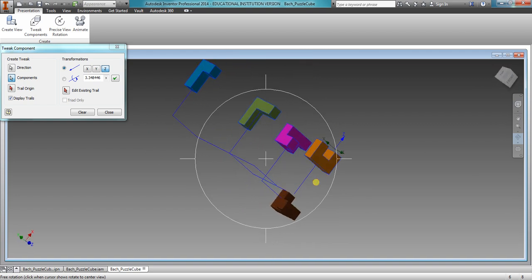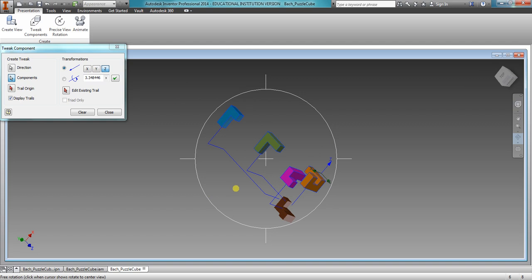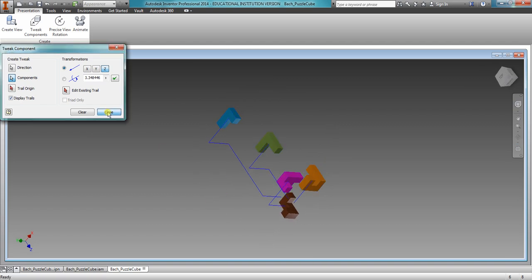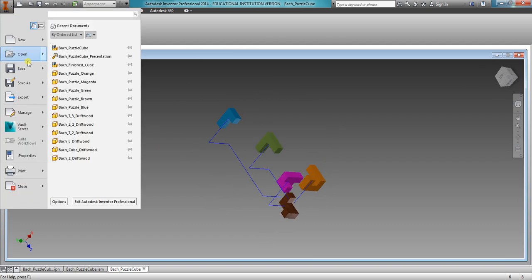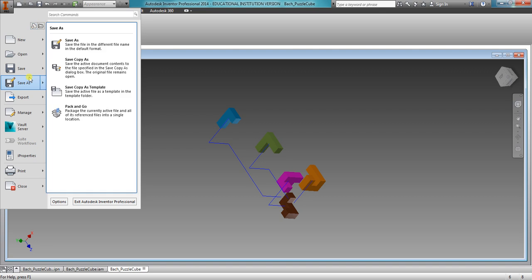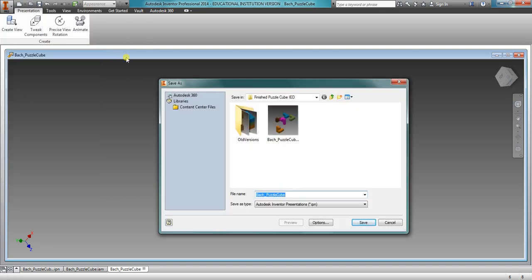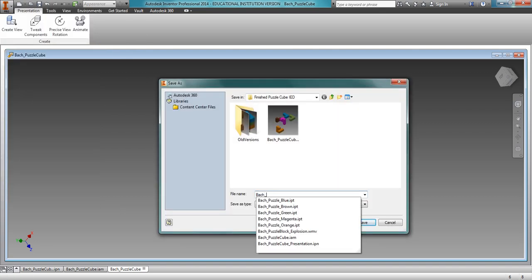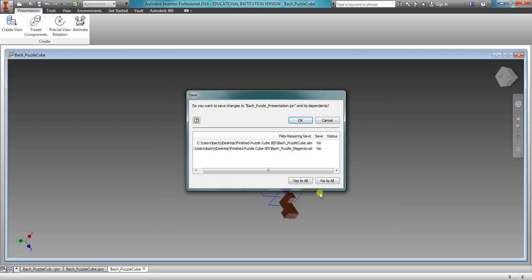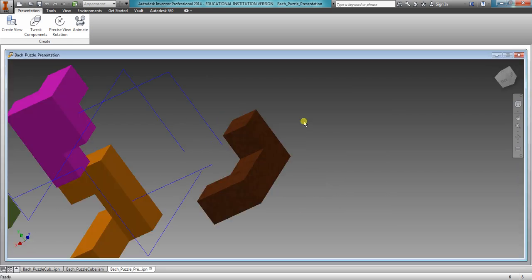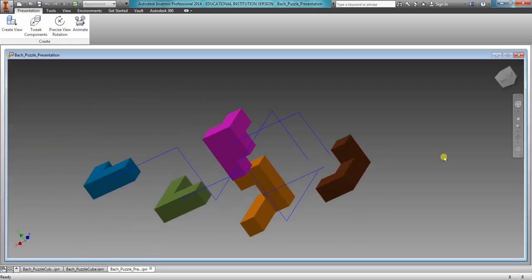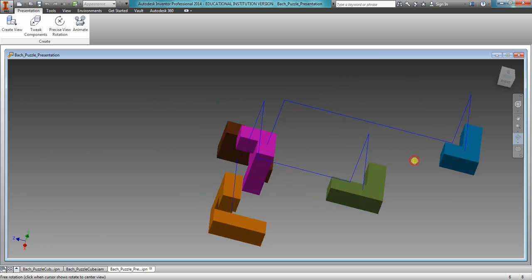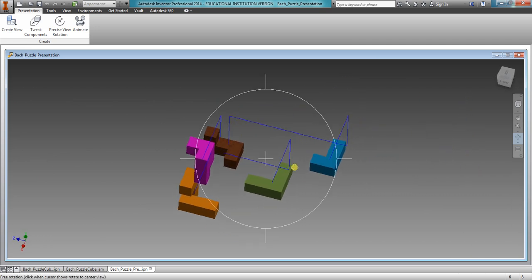You are going to then save this. So right here, File, Save As, Bach, Puzzle, Presentation, Save. And it asks me, you know, do you want to save the changes to the presentation dependence? Yes, yes you do. Okay, so now I have that actually saved, which is very cool.